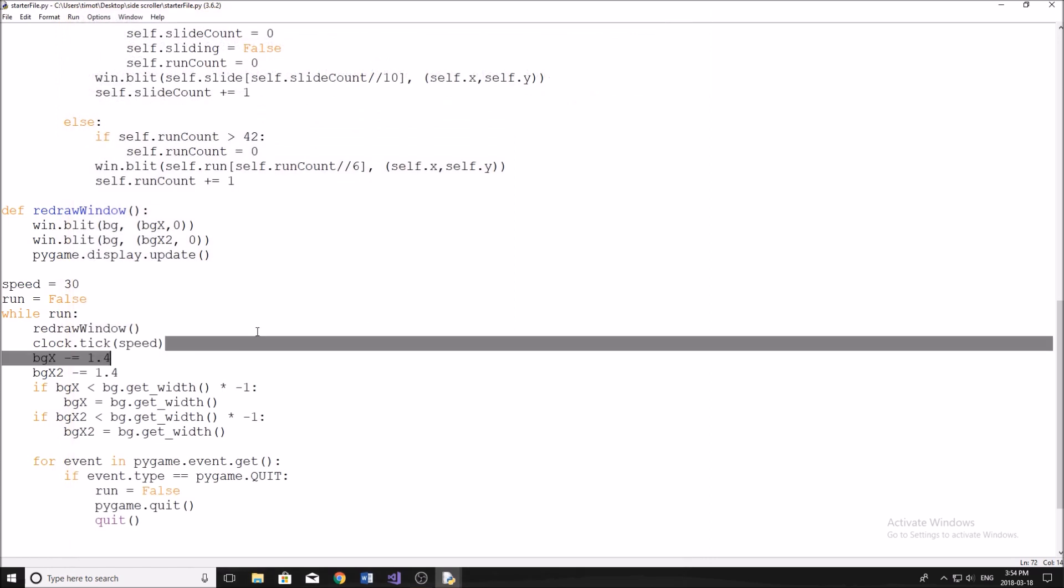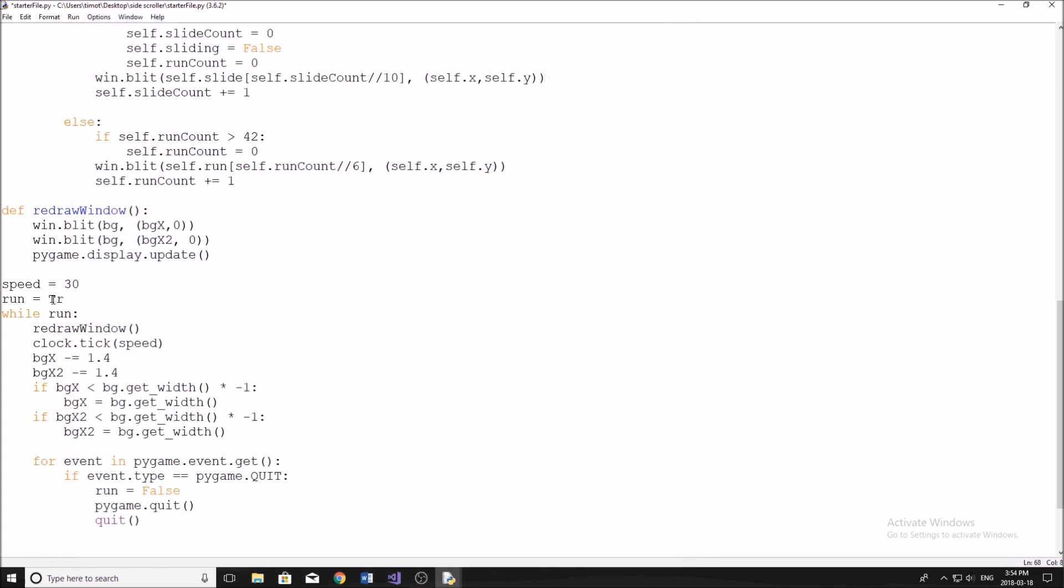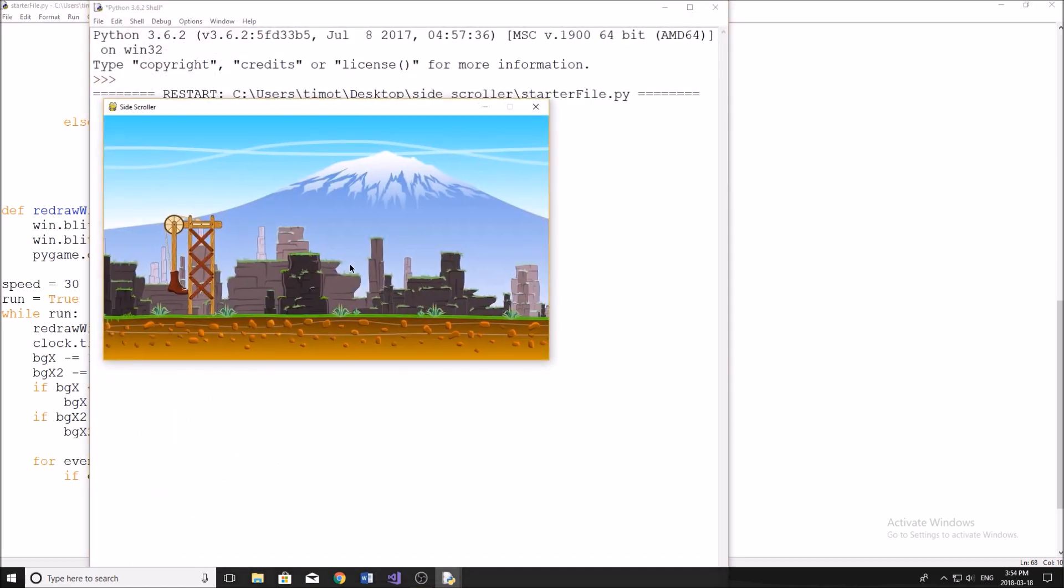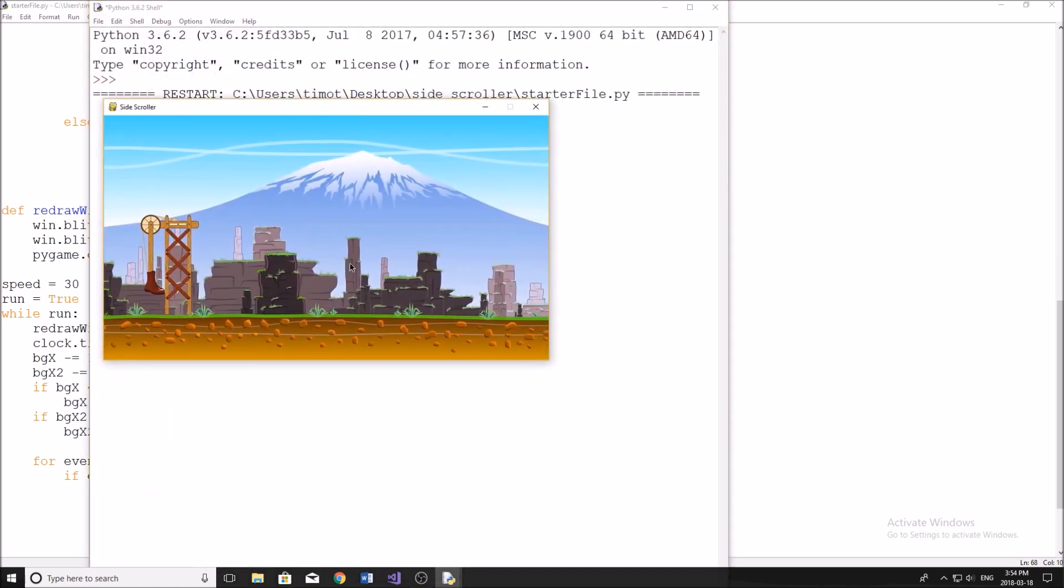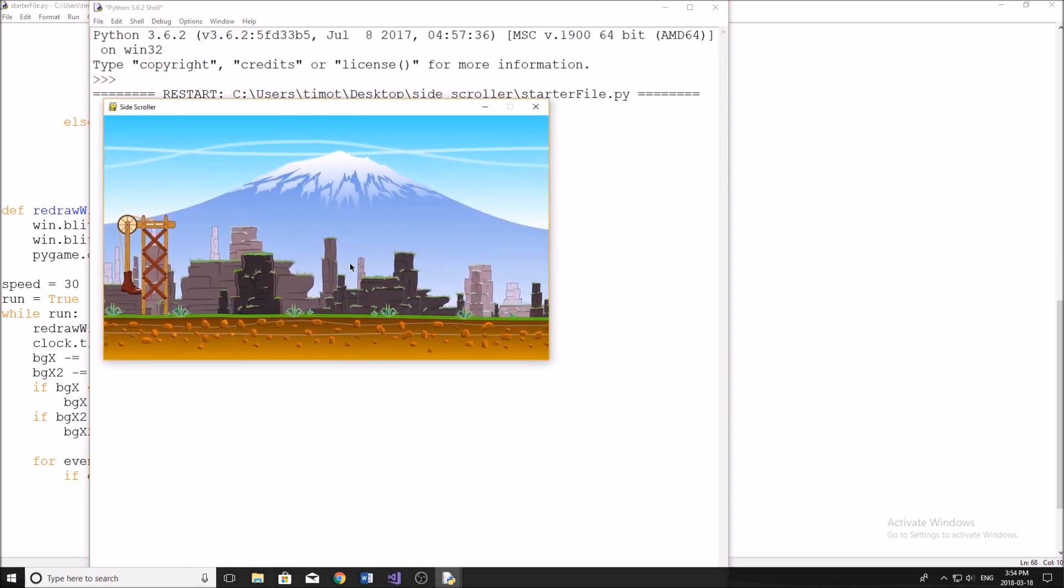And now let's check it. Hmm, what seems to be the issue here? One second. Oh, run = False. Sorry about that. run = True. Alright, now let's see. There we go. Now we have a scrolling background.